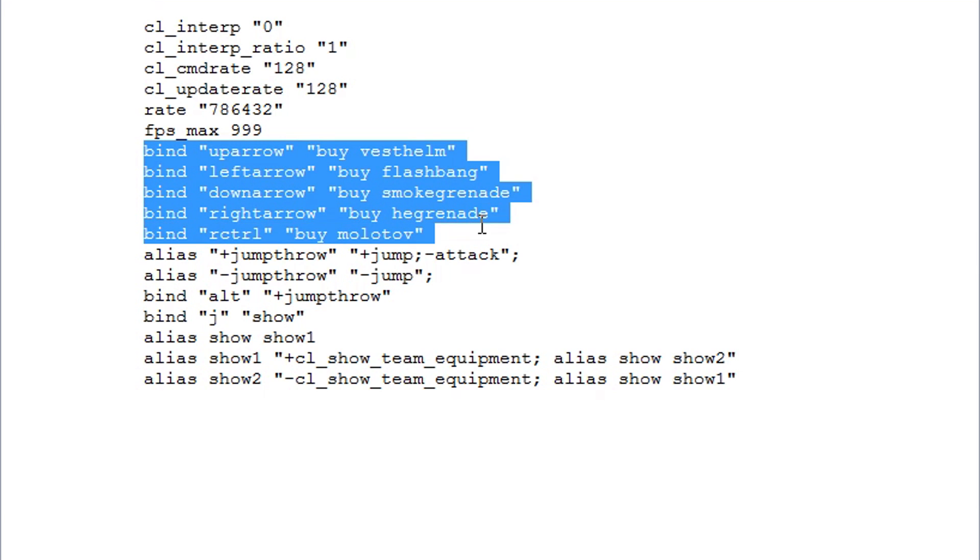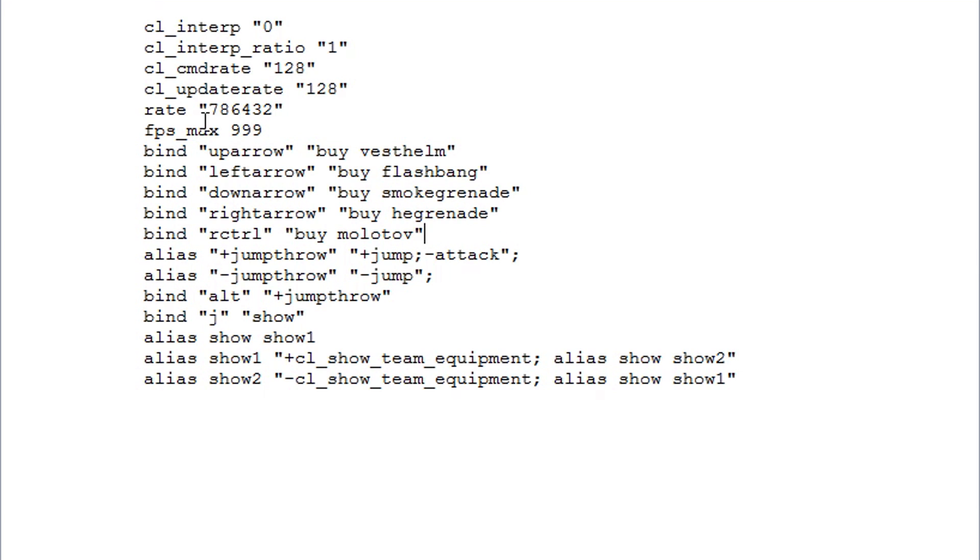The next commands are my bind commands, so these are my buy commands. These are the only binds I have binded so I can buy stuff quickly.